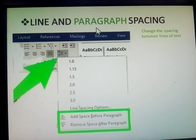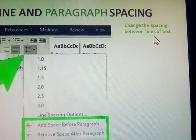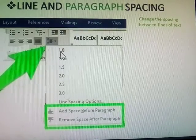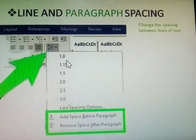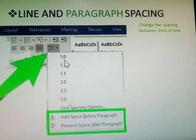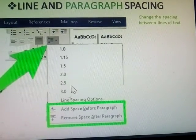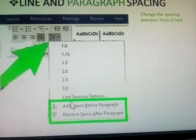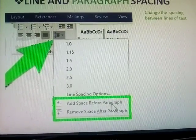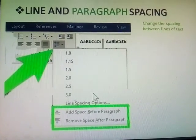First one: line and paragraph spacing — this changes the spacing between lines of text. The line spacing numbers are 1.0, 1.25, 1.5, 2.0, 2.5, and 3.0. Options given include: no spacing, add spacing before paragraph, and remove spacing after paragraph.